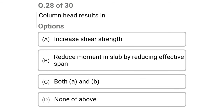Next question: column head results in — option A: increased shear strength, option B: reduced moment in slab by reducing effective span, option C: both A and B, option D: none of the above. The correct answer is option C: both A and B.